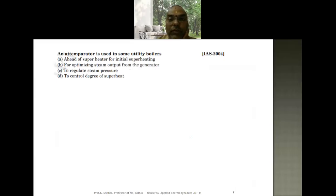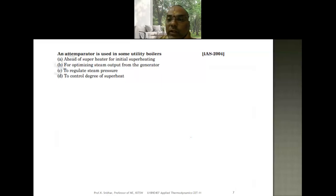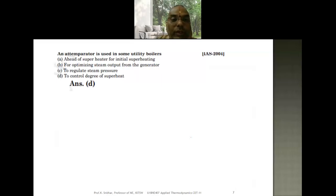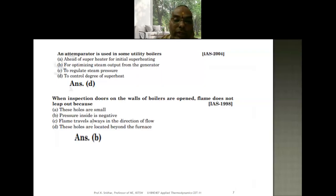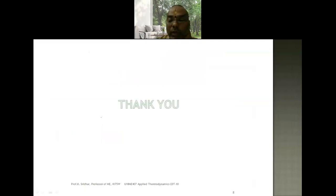Let us solve questions from previous competitive examinations. From IAS 2004: an attemperator is used in some utility boilers — for what purpose? The correct answer is it is used to control the degree of superheat. The next question: when inspection doors on the walls of boilers are opened, flame does not leap out — why? The correct answer is that the pressure inside is negative, because vacuum pressure is maintained inside the boiler.